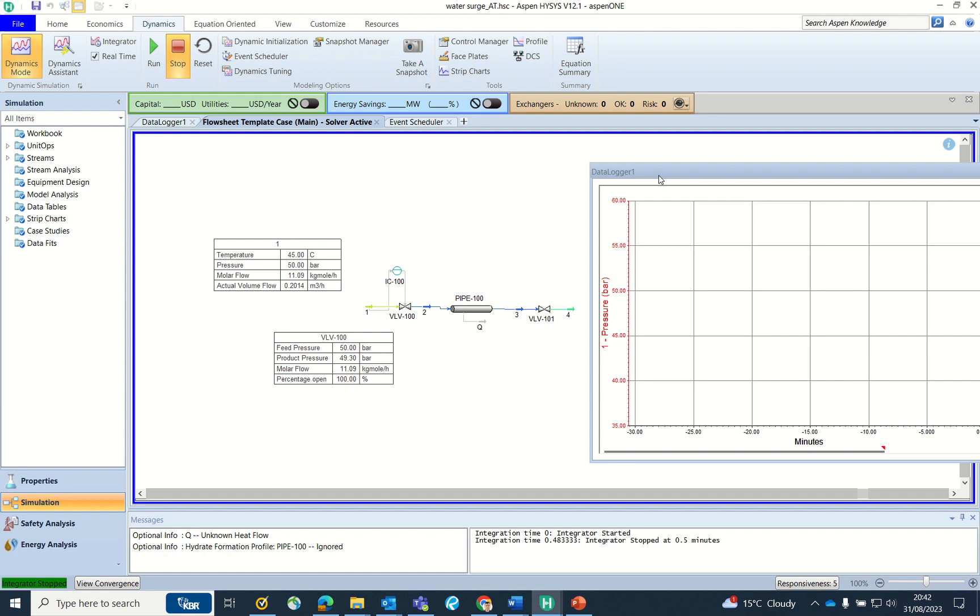For the pressure surge I have considered water here, and the idea is to close valve V-101 which is downstream of the pipeline and to understand what is the rise in the pressure.